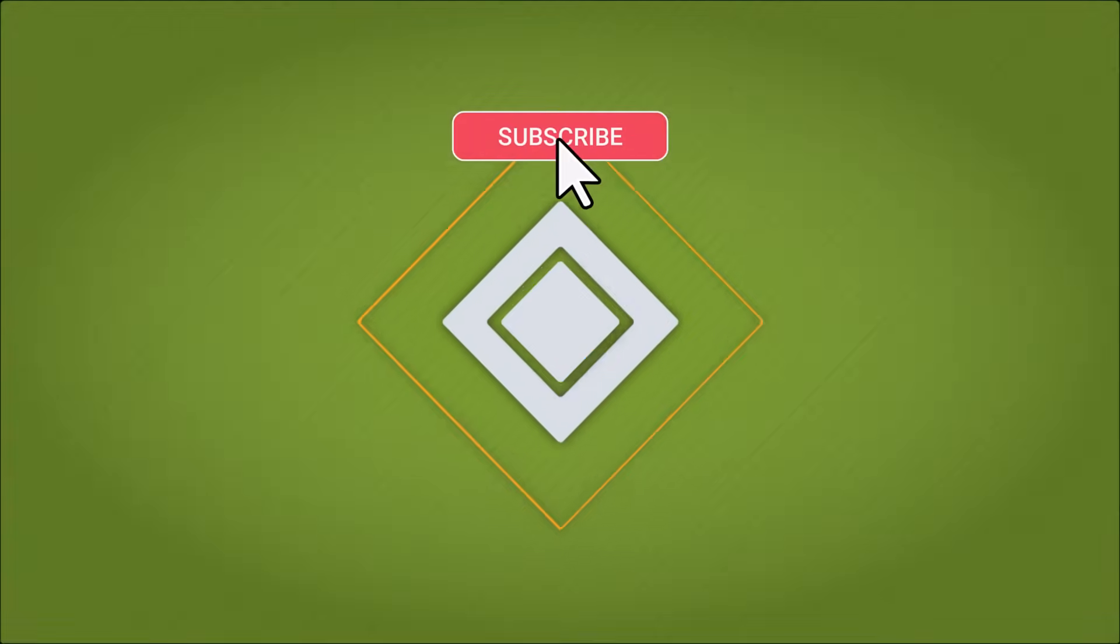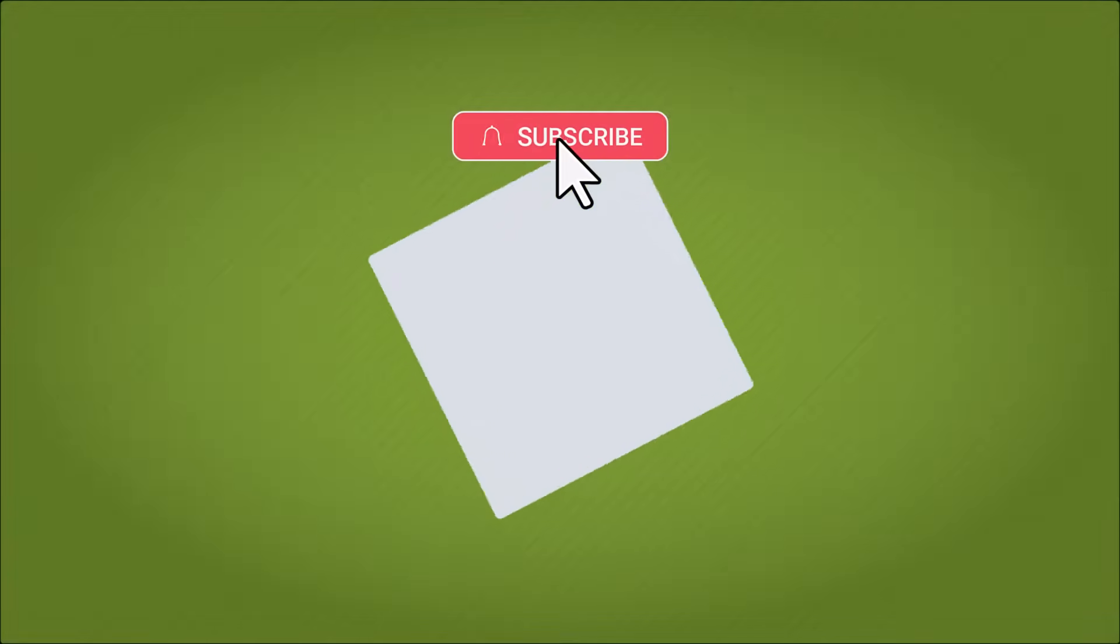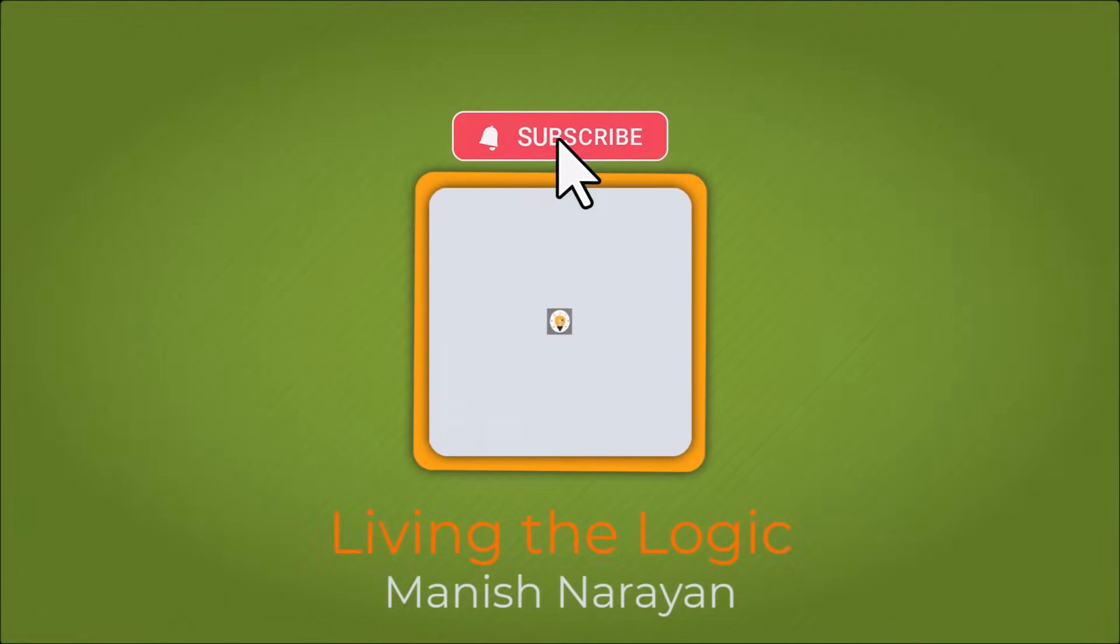Hey guys, if you found the video helpful, please give it a thumbs up and subscribe for more content. See you next time!